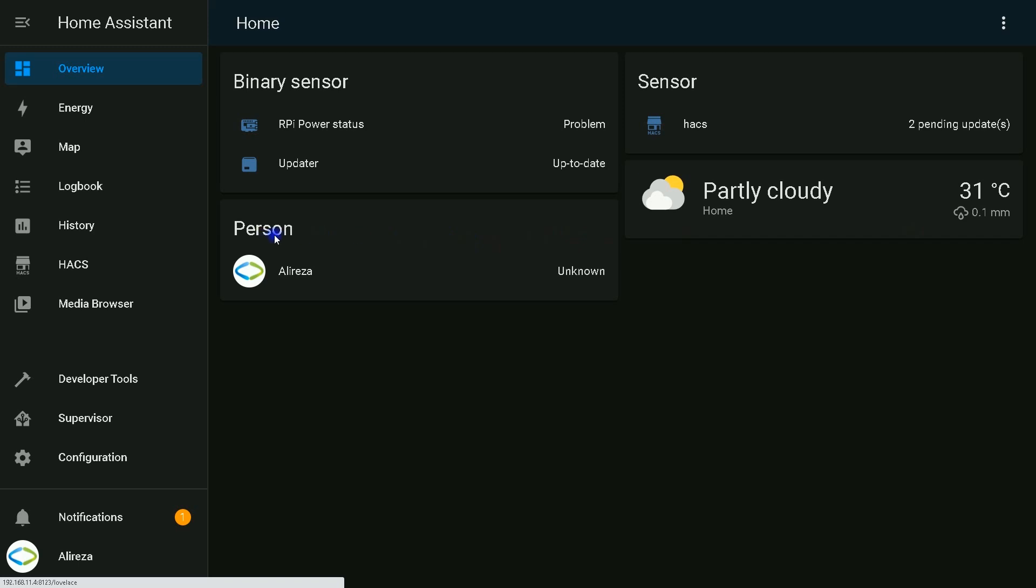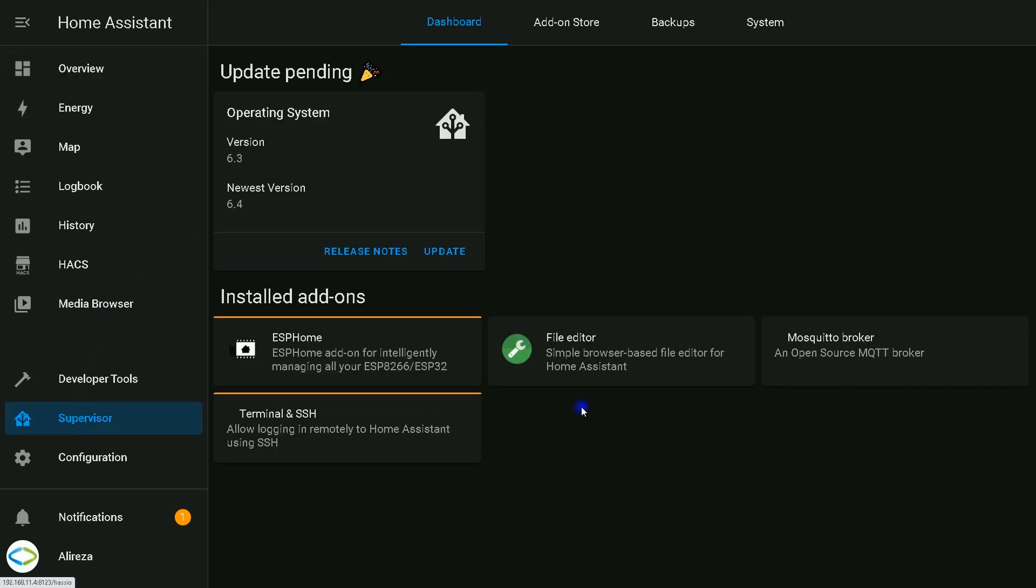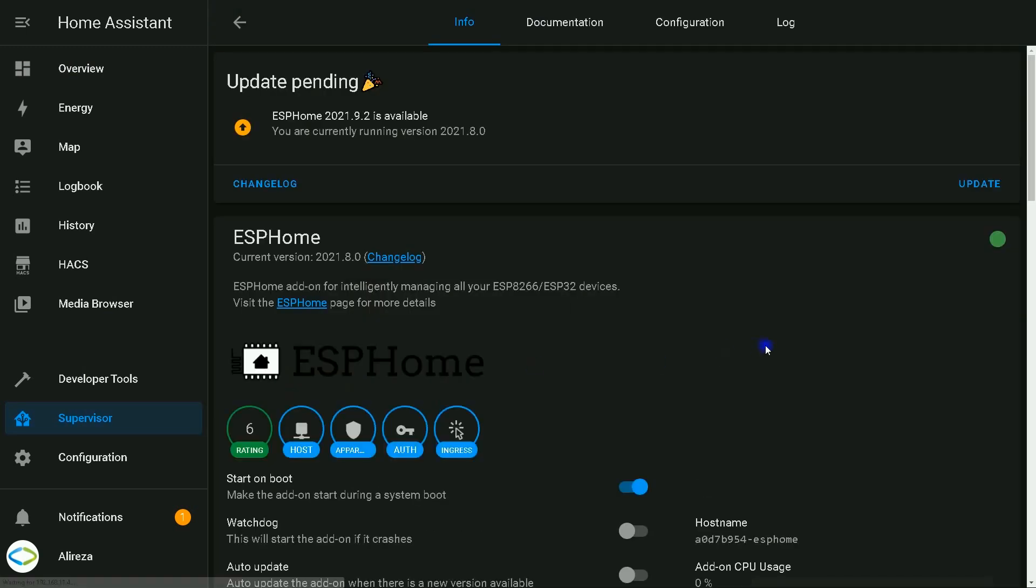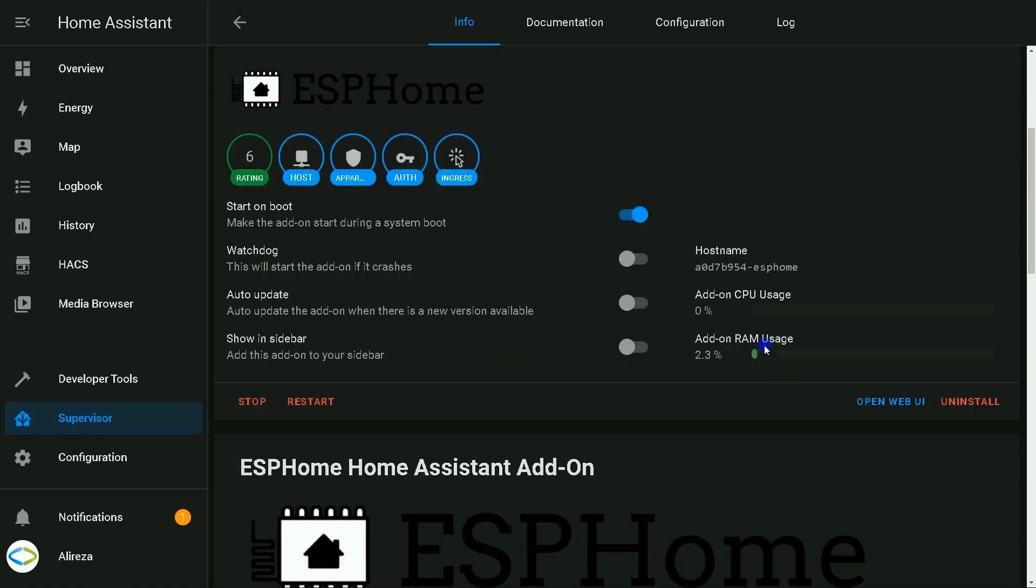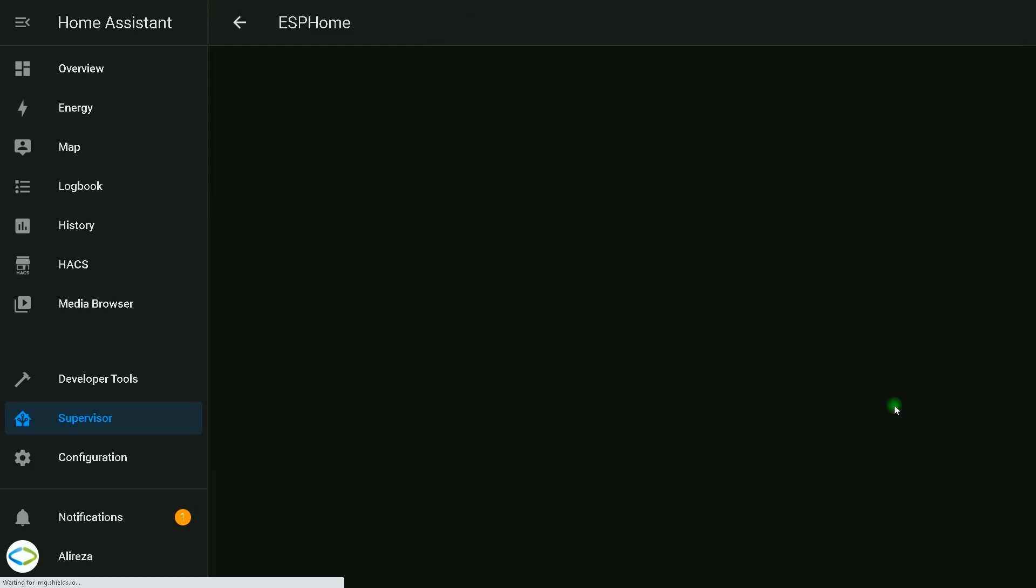In Home Assistant UI, click on Supervisor on the left panel, select ESP Home, then click on Open Web UI.